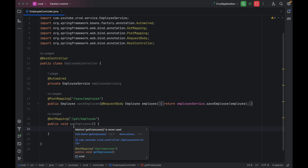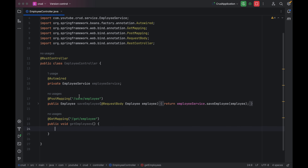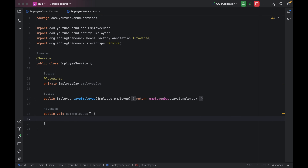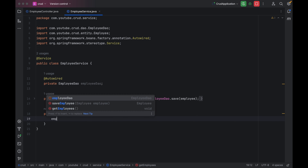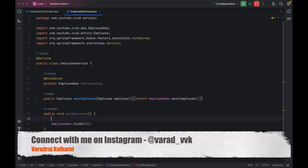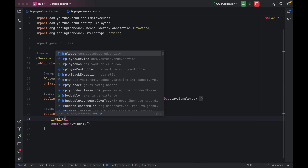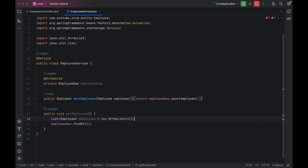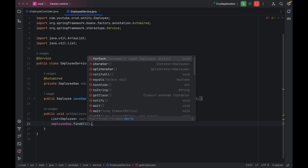The next thing we have to do is create a similar method inside our service. Let me go to the employee service and add a public method — for now let me keep it as void — with the name getEmployees. It will not take anything as a parameter. Then we have to use employeeDao.findAll(). findAll() will return all the details saved into the table, but it returns an Iterable. So we can create one empty list — List of Employee equals new ArrayList.